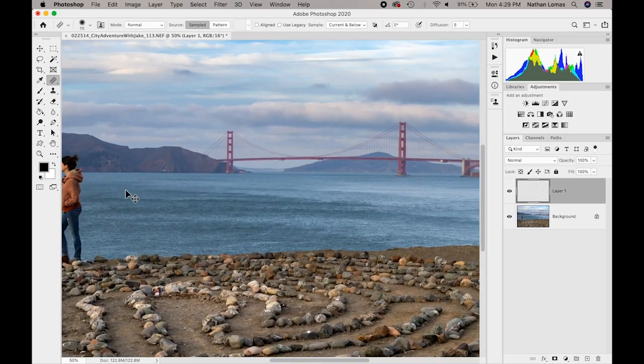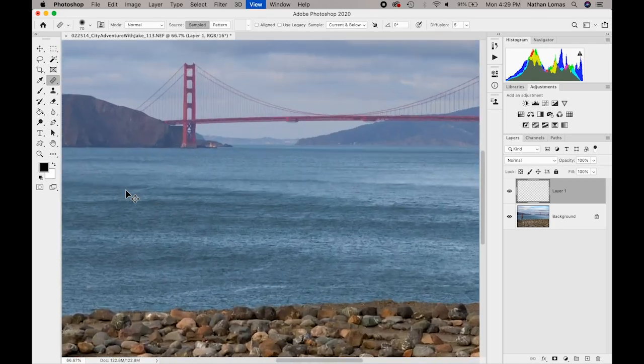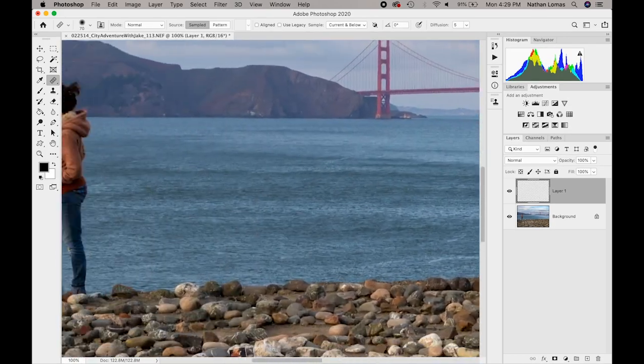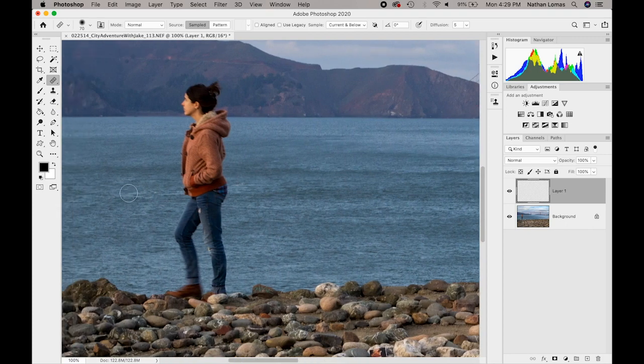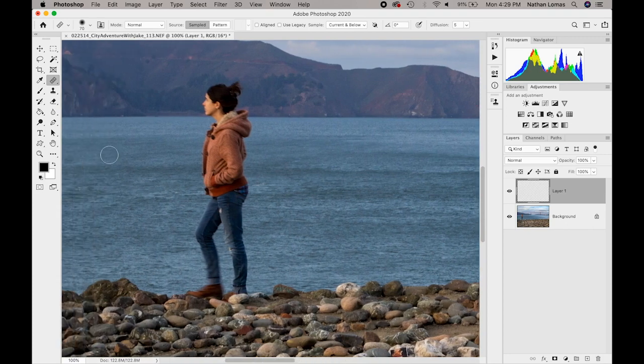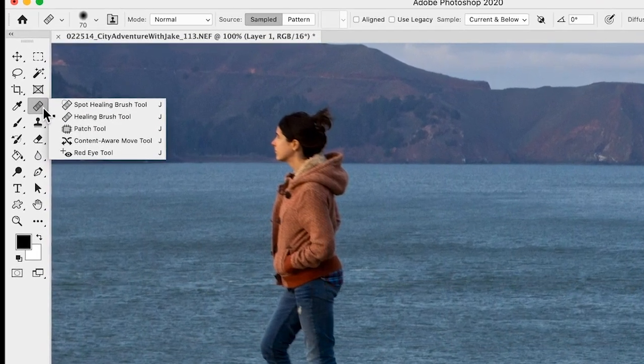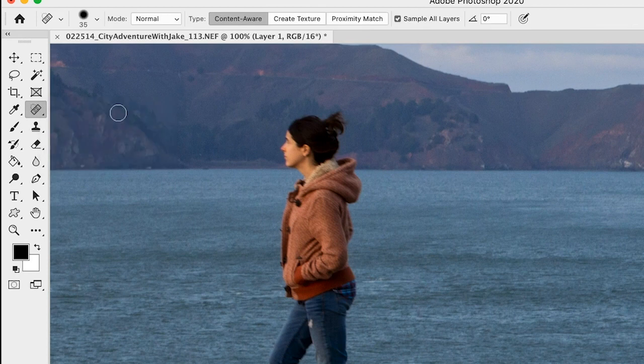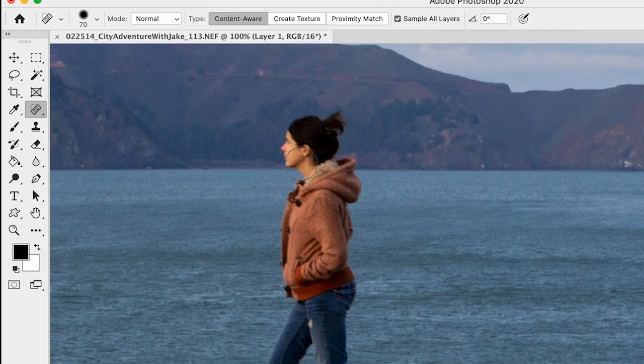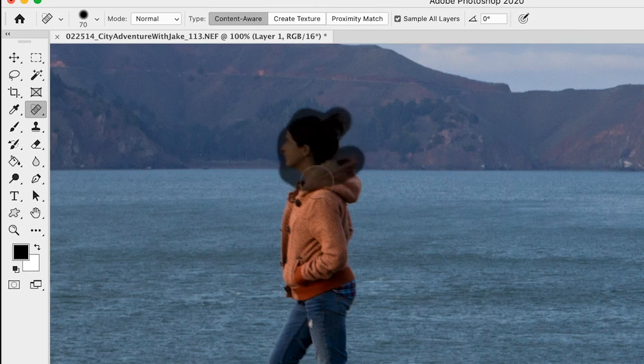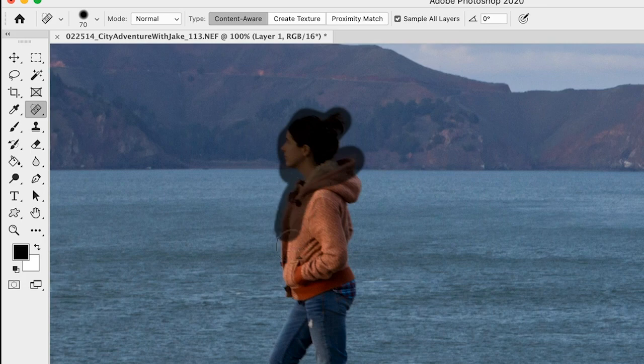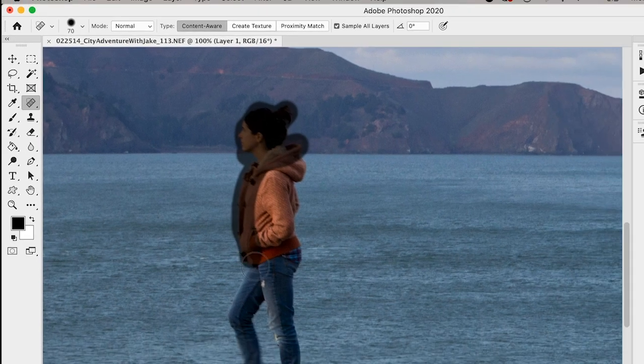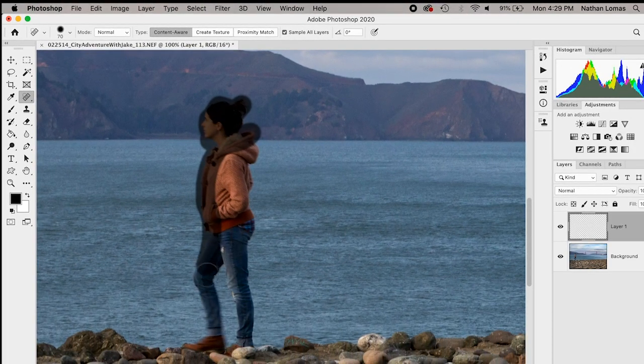I am going to zoom in on our person that we'd like to remove from the frame. And in this case, I'm just going to opt to use the Spot Healing Brush tool, which is a pretty intelligent tool overall. It's going to look at all of the content in our image, and if we simply paint over the figure that we're trying to remove, there's a lot of good area for this tool to pull from.